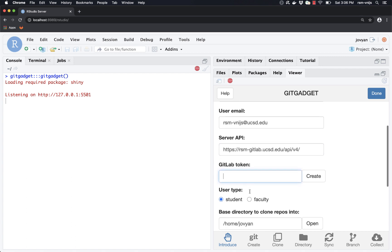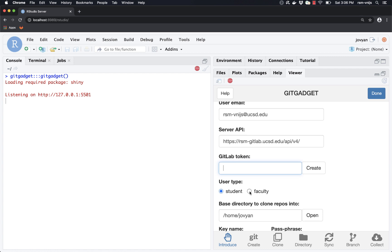The next thing we need is a GitLab token. We don't have one yet, so we need to go to the GitLab server to get one. Here's the information about the server. If I click on 'Create,' it will open a new tab in my browser where I'll be able to generate a token and then bring that back and provide it to Git Gadget.